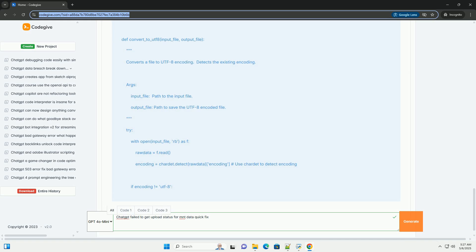Key takeaways: always reduce file size as the first step. Choose the right format — stick to common, supported formats. Handle zips carefully by simplifying structure and content. Chunking is powerful for very large datasets — download and process data in manageable pieces. Implement robust error handling to catch and report issues. Report persistent problems to OpenAI support. By following these steps, you should be able to resolve the 'failed to get upload status for /mnt/data' error and successfully work with files in ChatGPT with Code Interpreter. Good luck.